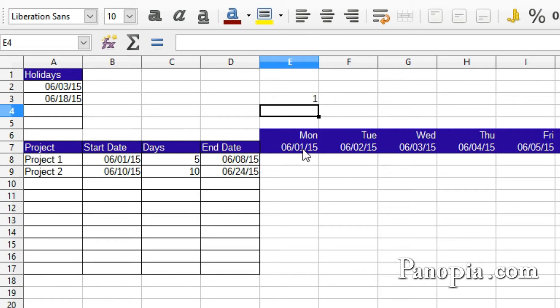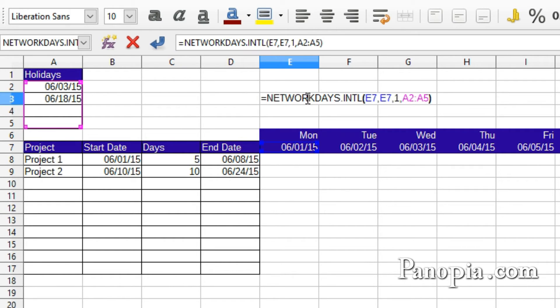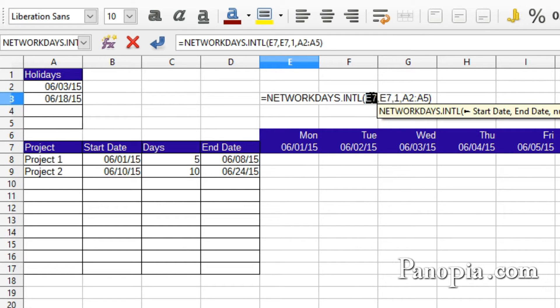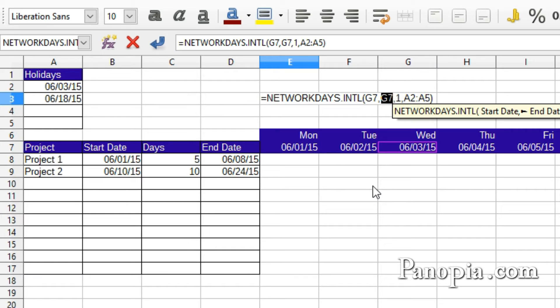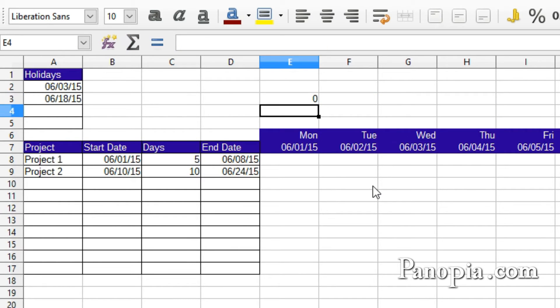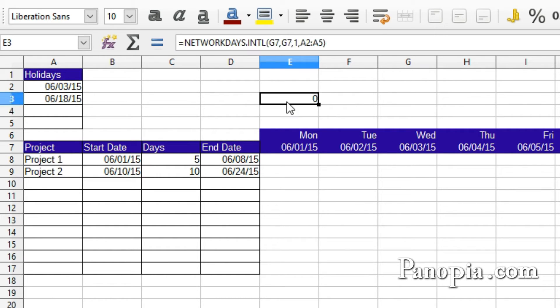Now I'll double-click E3, and select the start date, and click G7. Then I'll select the end date, and click G7 again. Now press Enter, and I get a 0. 6-3 is a holiday, so it returns 0. There are 0 workdays between 6-3 and 6-3.